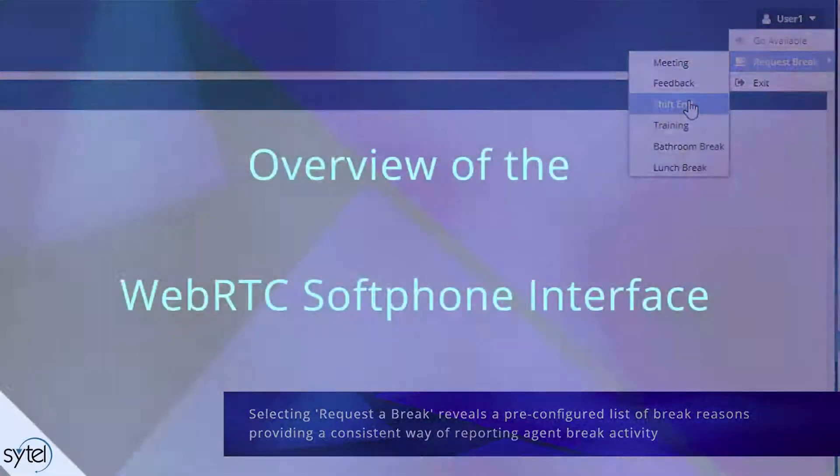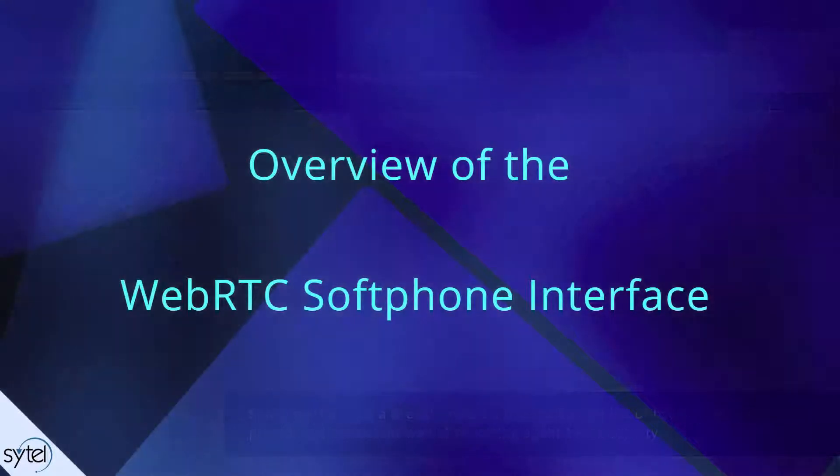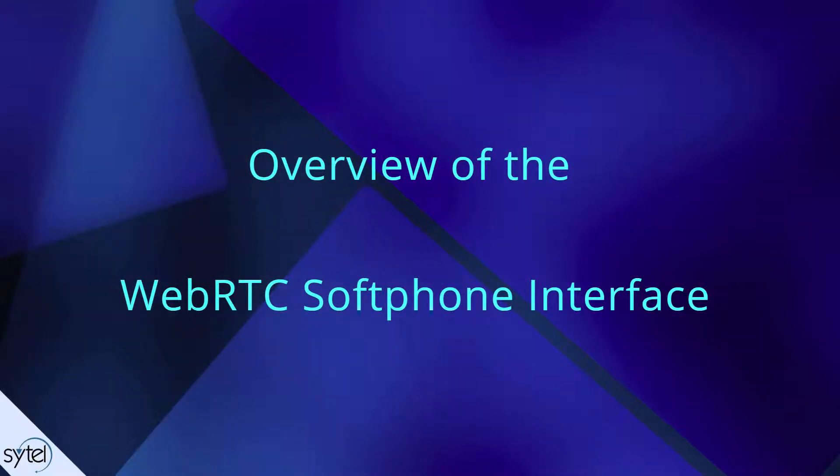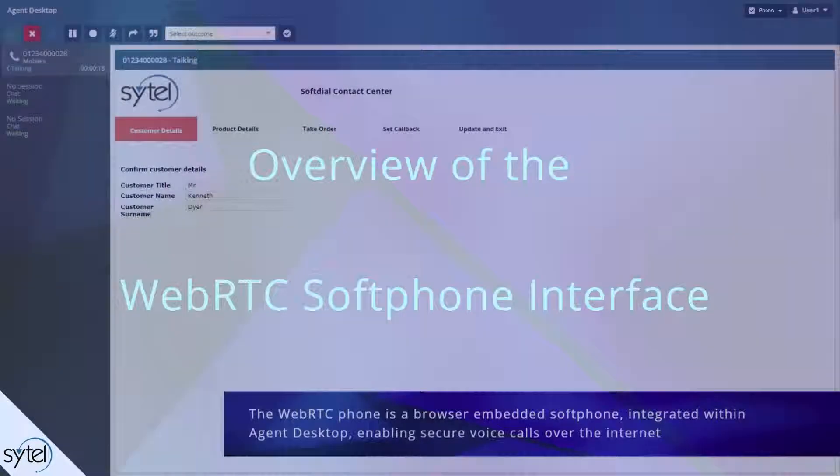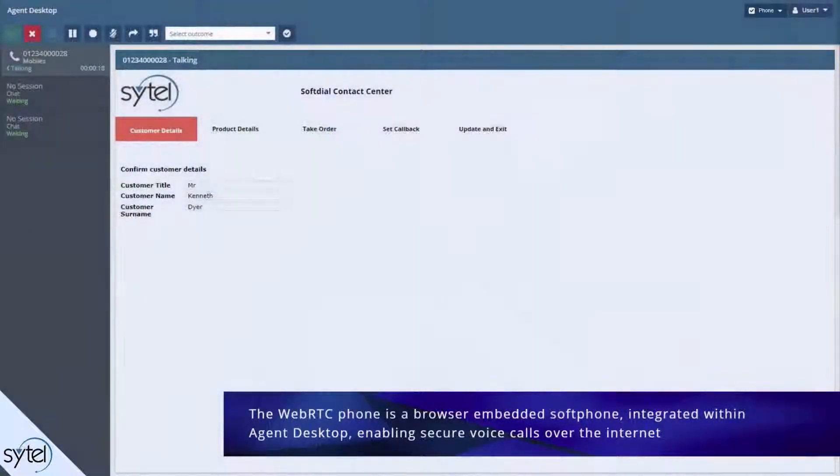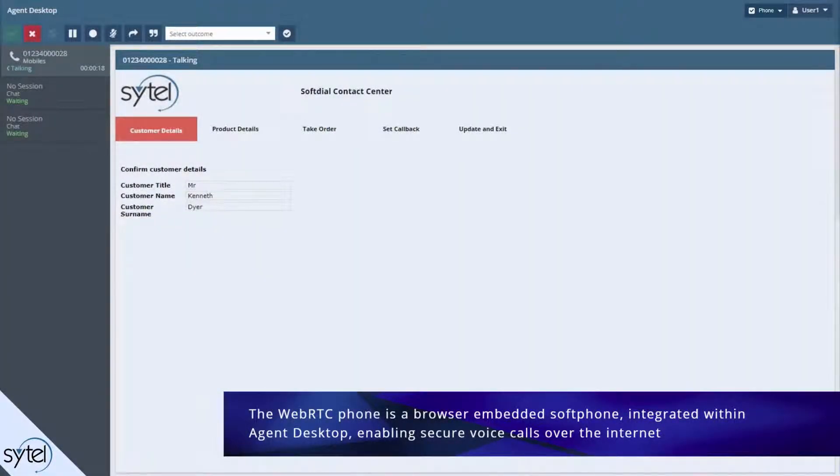We now have a quick look at the WebRTC softphone interface. The WebRTC phone is a browser embedded softphone integrated within agent desktop. It enables secure voice calls to be conducted over the internet.